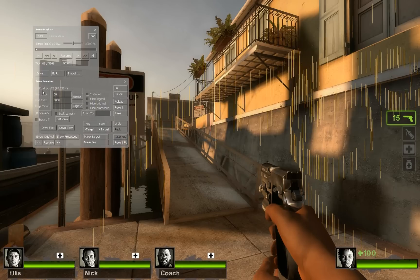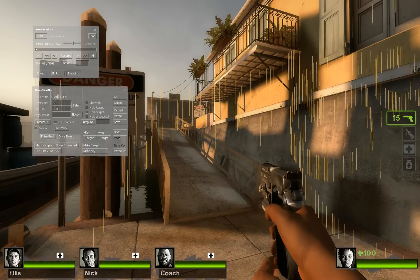On top of the demo smoother window, you can see it's at tick 72 right now. I want to go back to tick 50, and now we're going to change the camera angle.